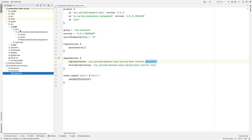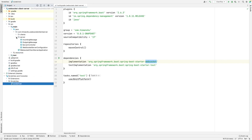Let's head to the directory structure. On the left hand side you can see I have created two directories: clients and server. The clients will contain the client-related code and the server will contain the server-related code.